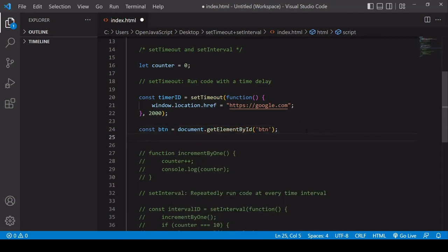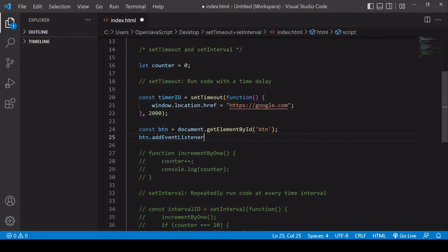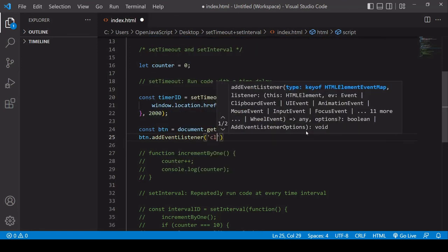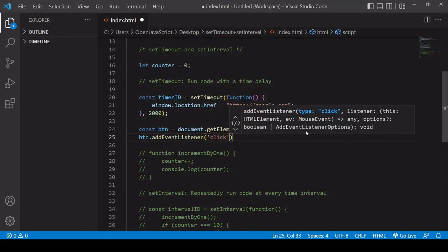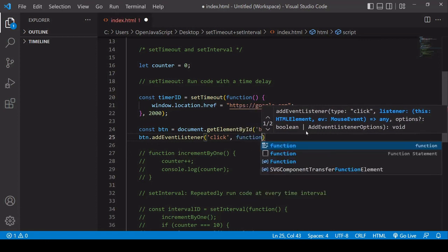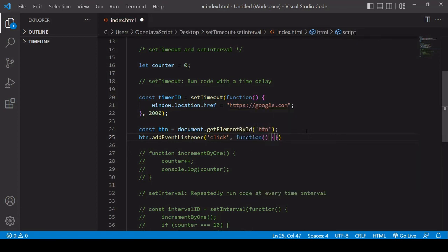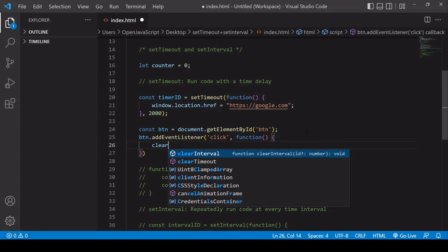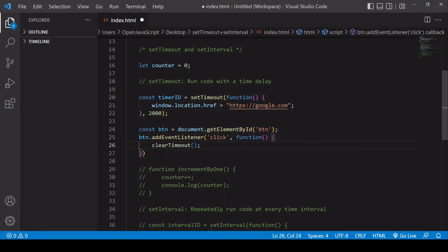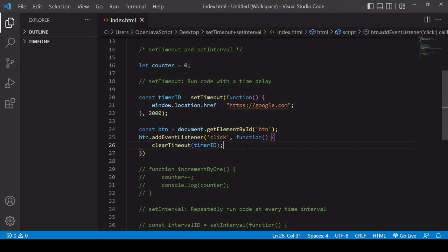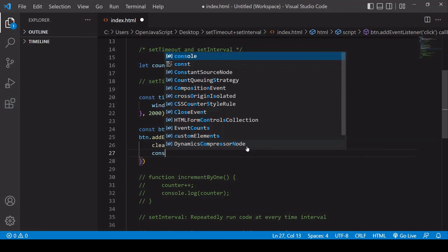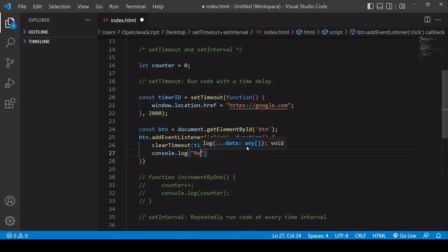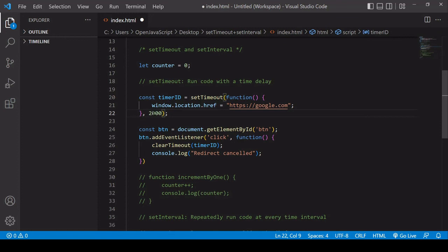And I'll add an event listener to the button, listening out for a click. And then when that occurs, what I'm going to want to do is to clear the timeout, passing in the ID of the timeout. And I'll also log a message to the console here, redirect cancelled. And I'll add a bit more of a time delay here so the user has a bit more time to click the button.